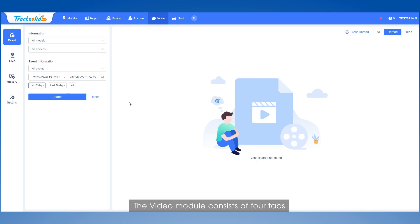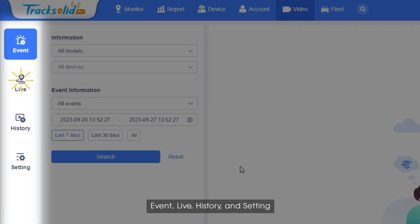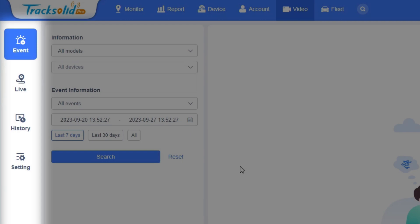The video module consists of four tabs: Event, Live, History, and Setting, which we will introduce one by one.